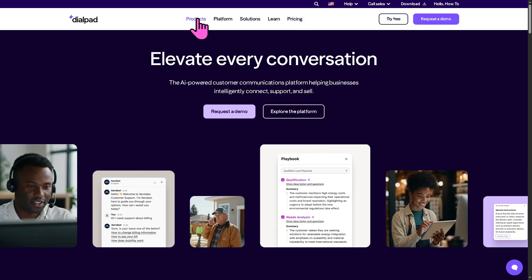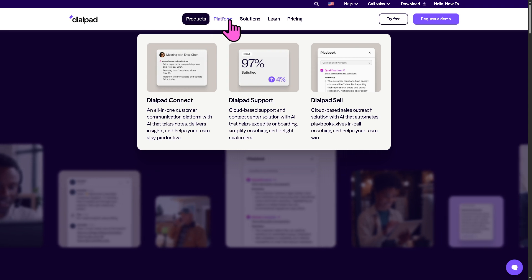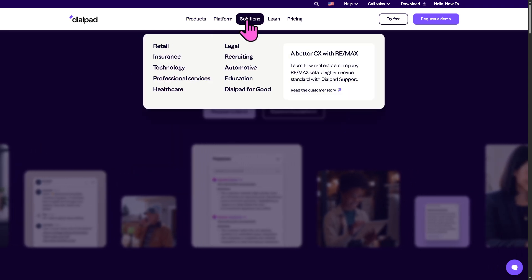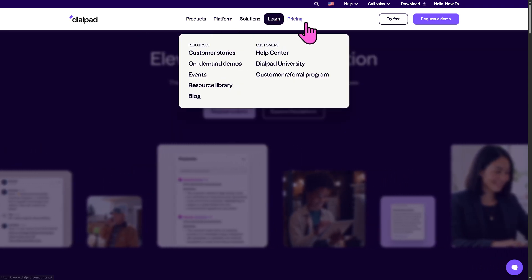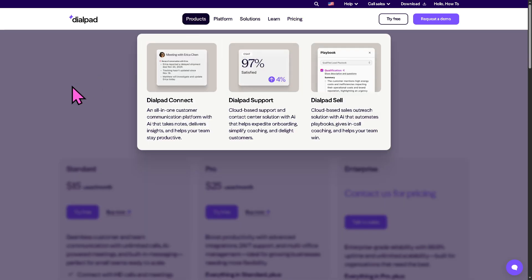We can learn more about it by going to the top sections — it offers the Products, Platform, Solutions, the Learn section, and of course the Pricing. We're going to go to the Products first.